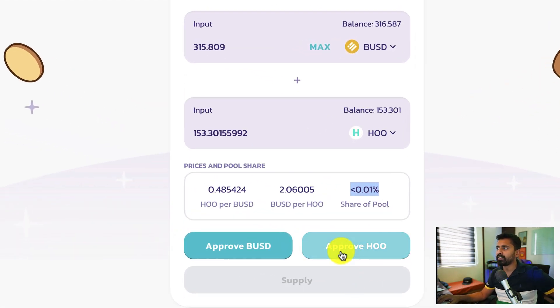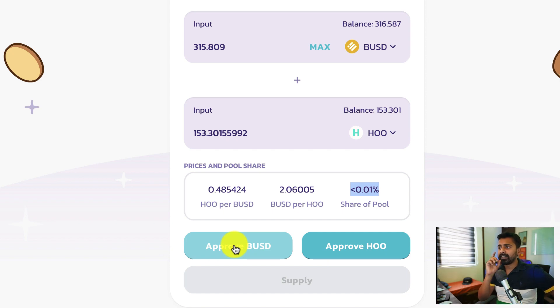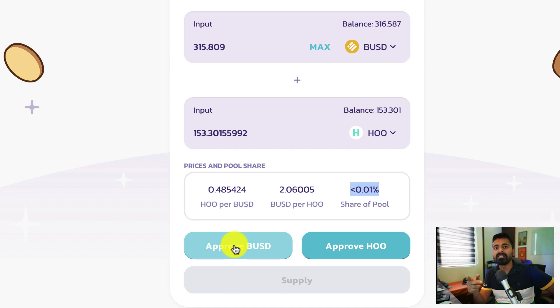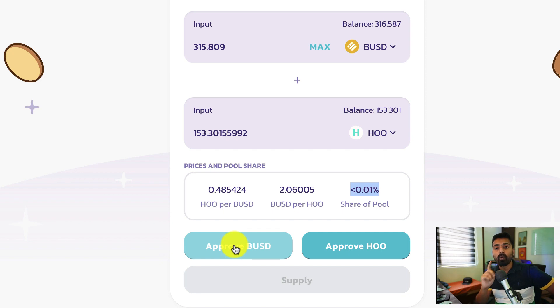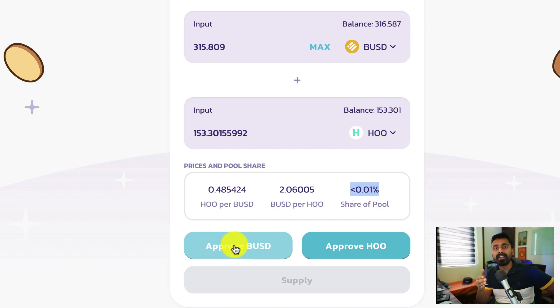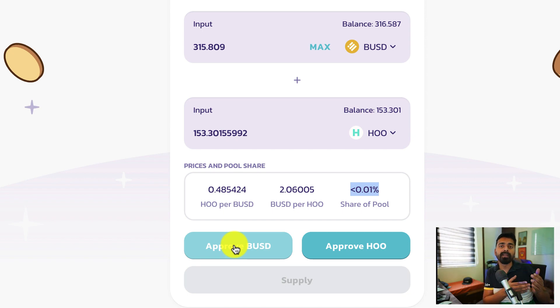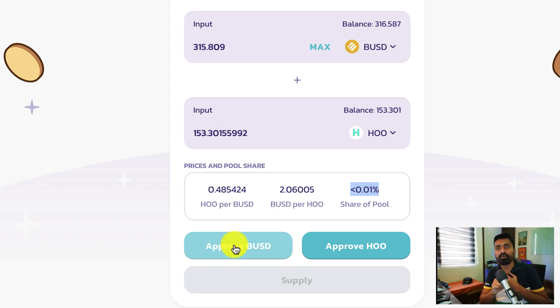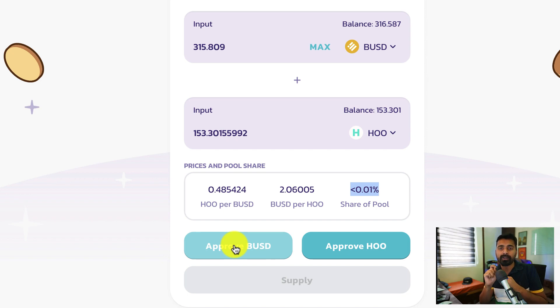So this is a three-step process. Number one is I need to approve WHO. I need to approve BUSD. Every time I'm doing a transaction, the gas fee which I'm paying in the form of Binance Coin, BNB. One very important thing which you should remember is you need to withdraw BNB BEP20 token, not BEP2.